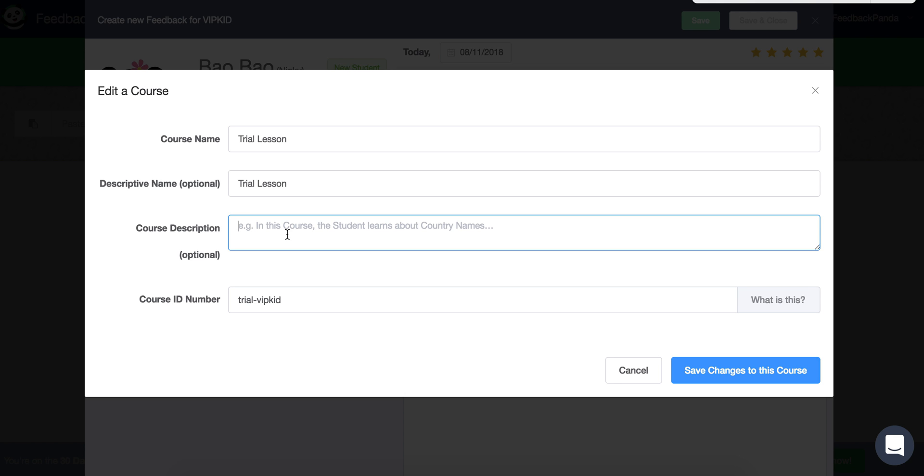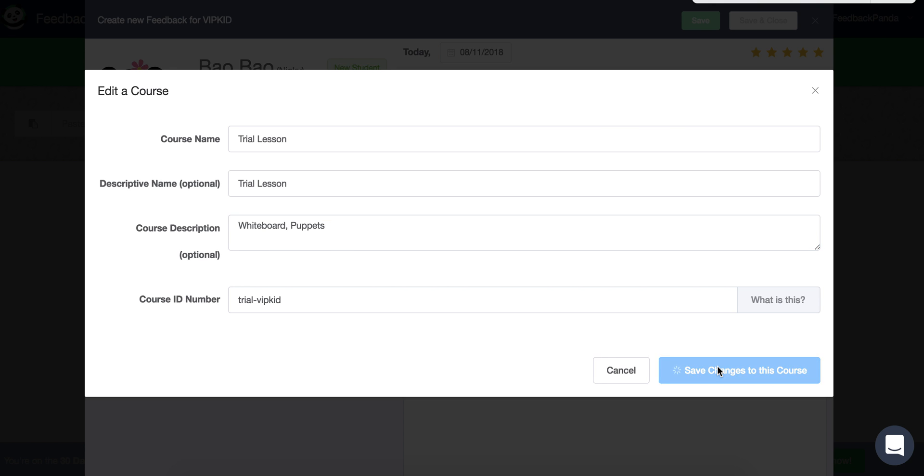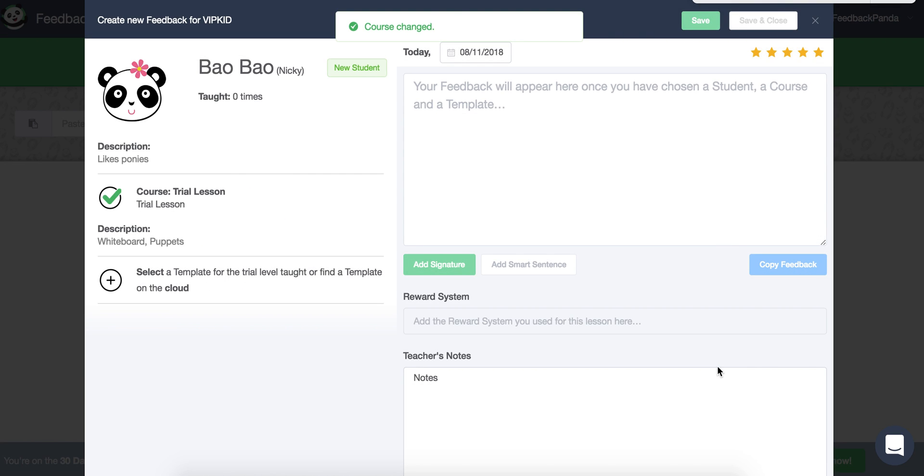It's a trial lesson, so maybe just putting in whiteboard trial lessons puppets. But for other courses, maybe you have like Google Docs that you have the full curriculum and you can put a link to that in the course description and there we go.